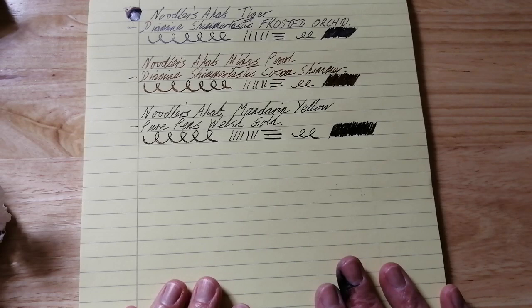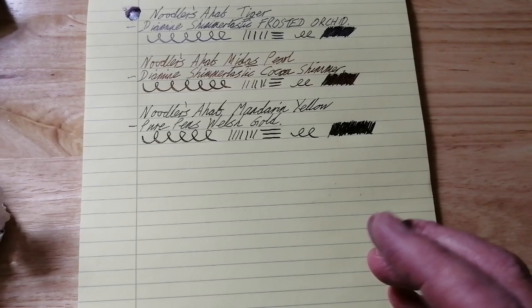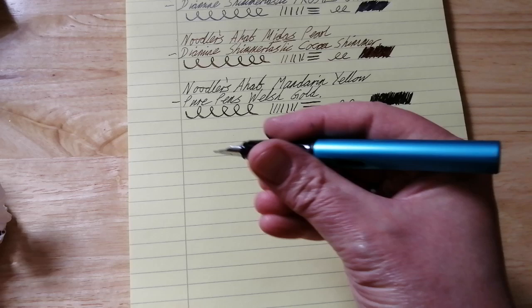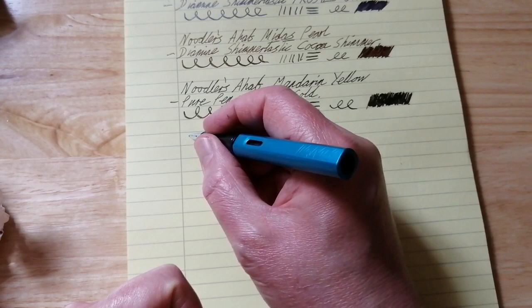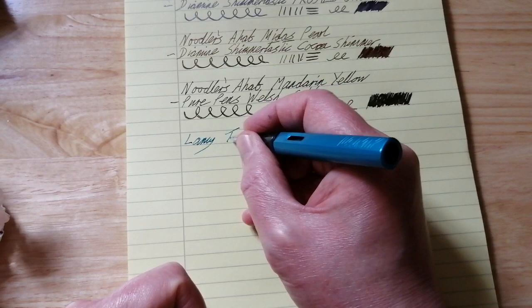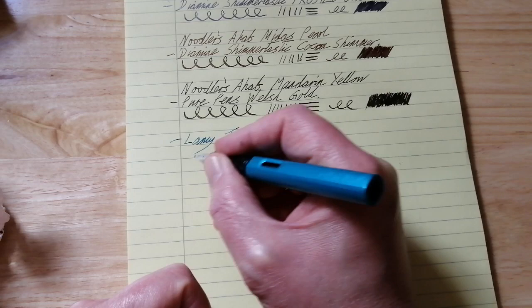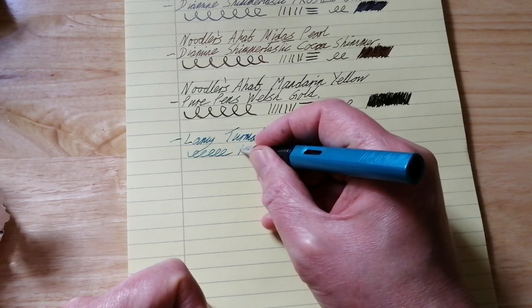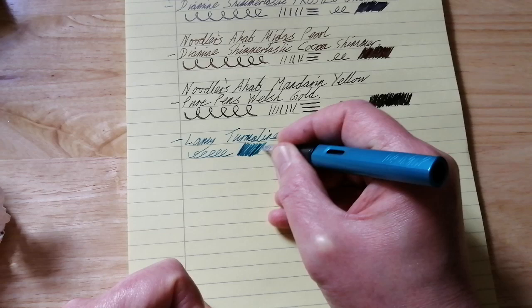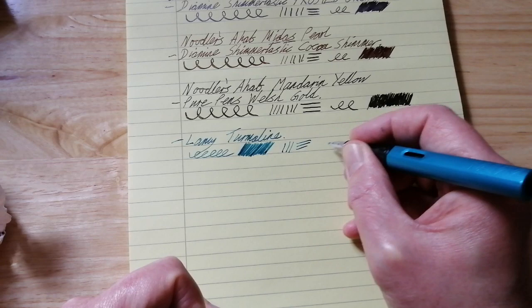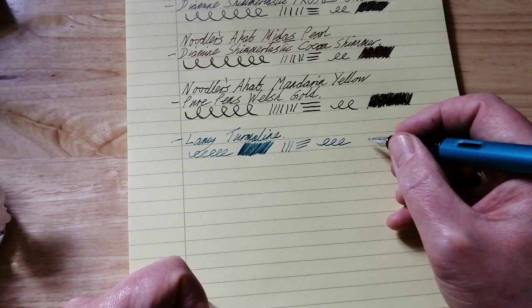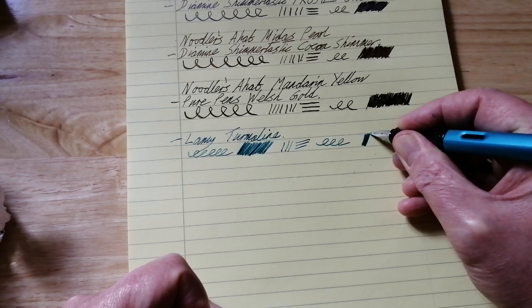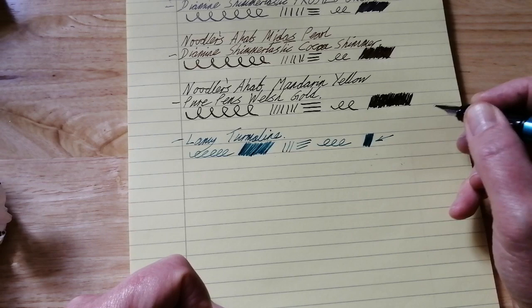Let's have a look at how this paper performs with Lamy All Star Tourmaline. This ink is the special edition ink from Lamy for 2020, Lamy Tourmaline. This is medium nib, not a flex nib. So let's just lay down a patch of ink here. I'm not using any pressure, just my typical scribble. I want to also just see, out of interest, if I lay down a big heavy patch of ink, what happens to that.